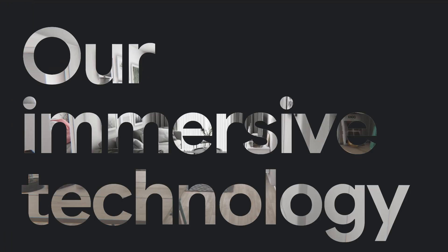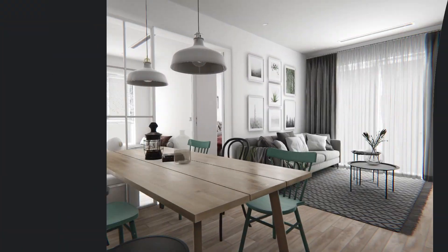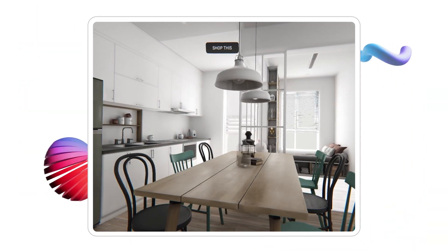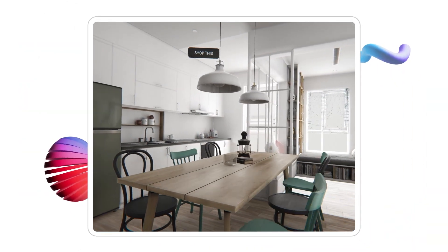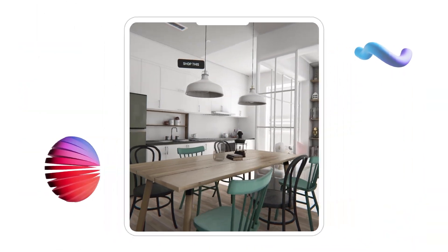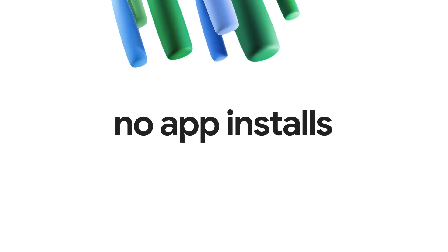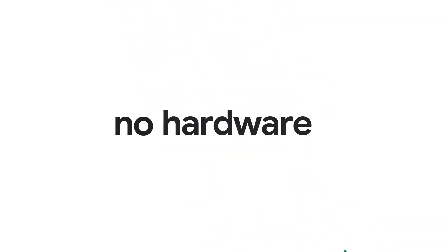Our immersive technology is built for the browser, so it's easy to access on mobile and desktop devices with no app installs or specialized hardware required.